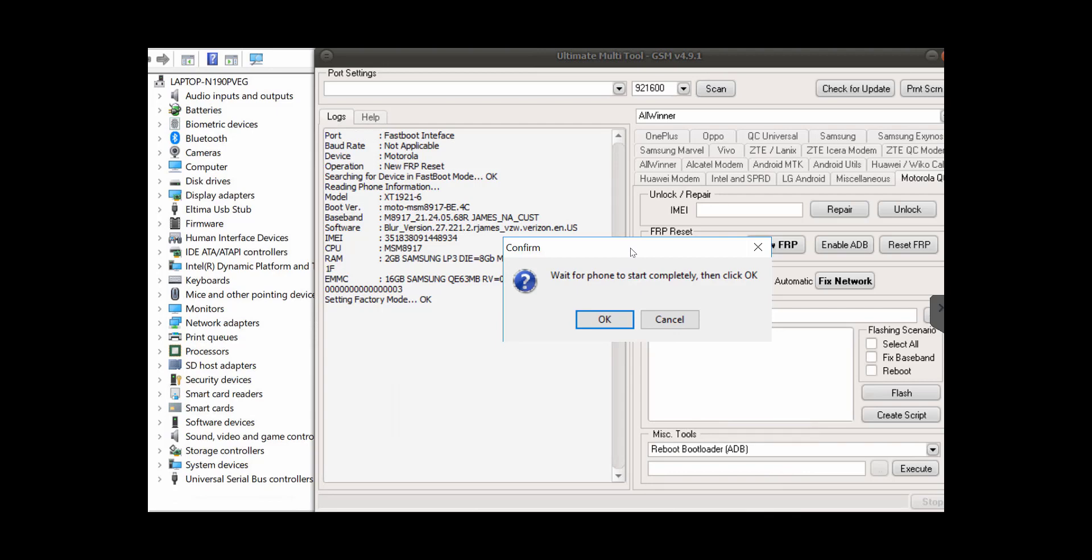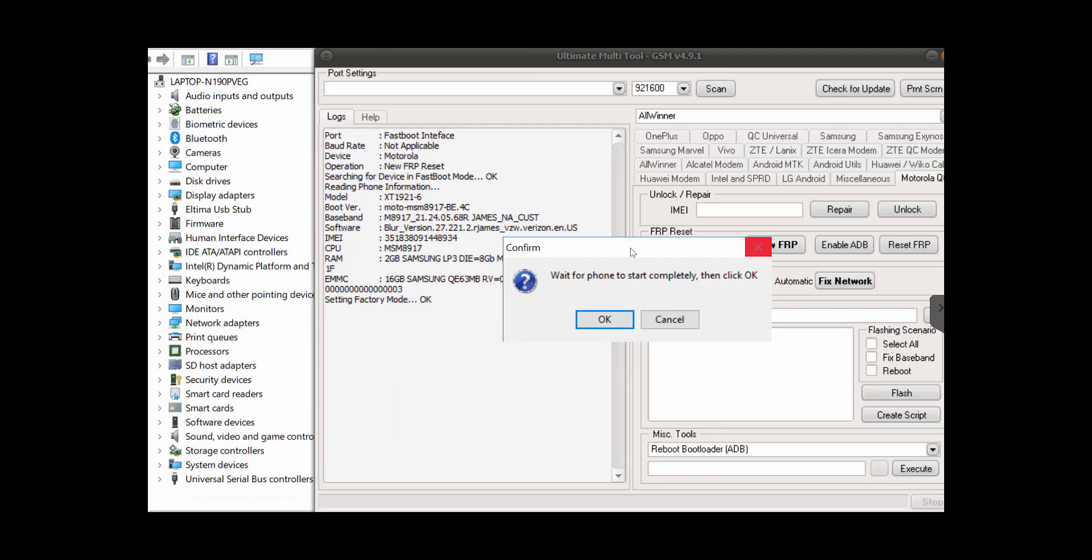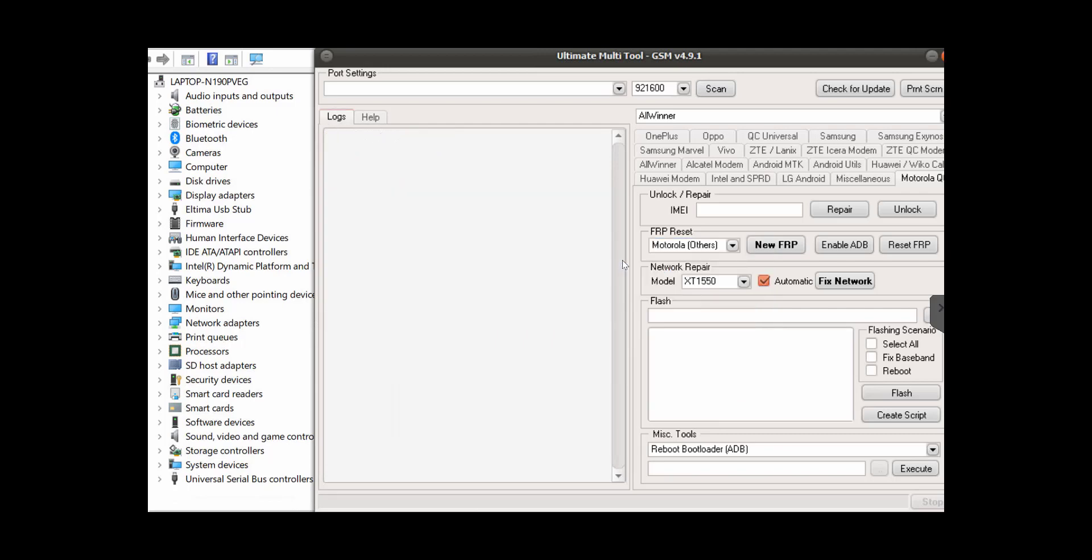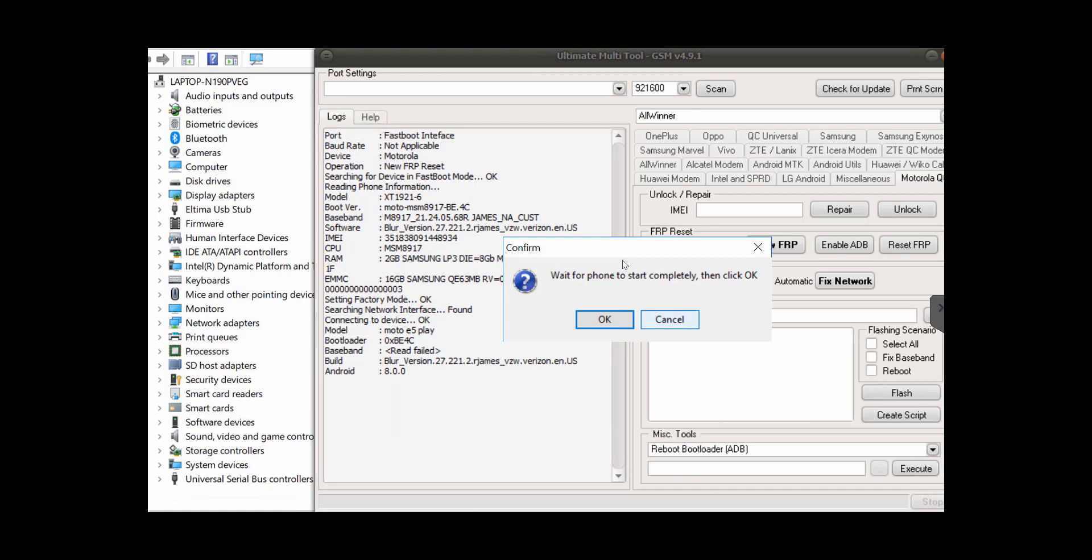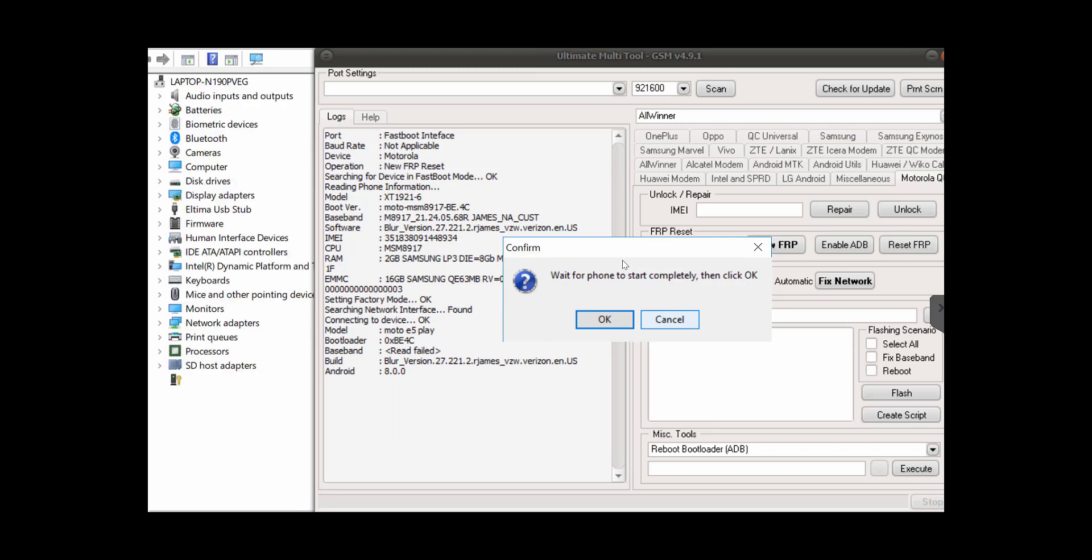Now it says to wait for phone to start completely and then click OK. So you go ahead and do that. We're waiting for the phone to boot up, and then we click OK. And then it says exactly the same message, so we do that too.